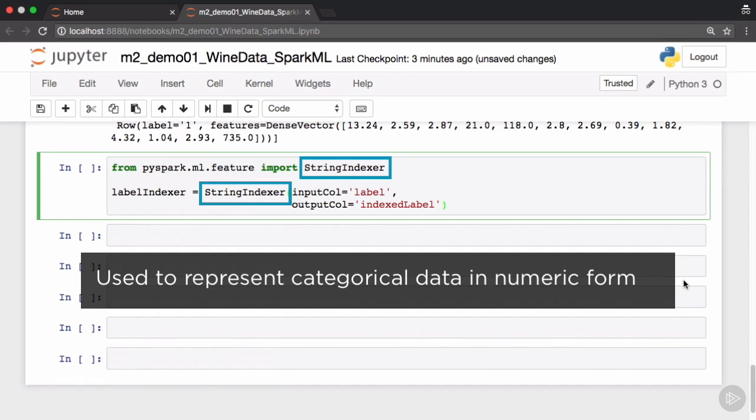The labels in our data frame, even though they have values such as 1, 2 and 3, are not really numeric values, they are in fact strings. That makes the labels categorical data which needs to be represented in numeric form.